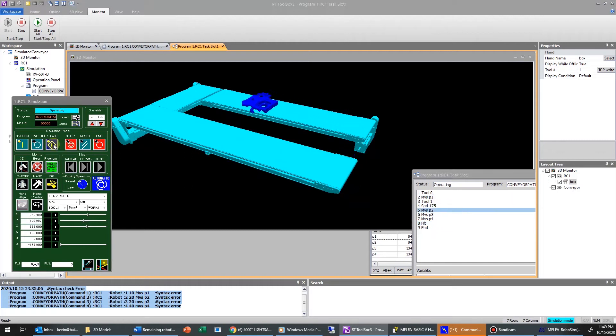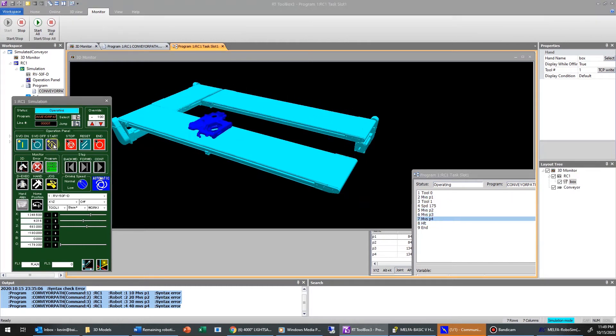Hello and welcome back. In this video, we are going to simulate a part moving along a conveyor belt.